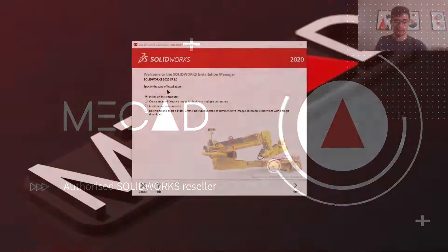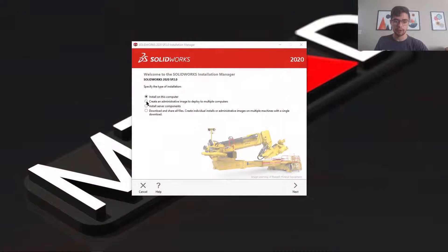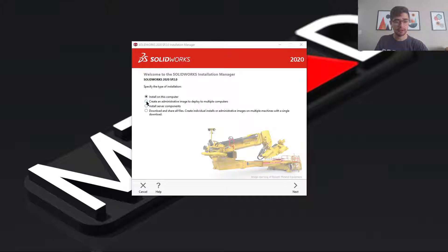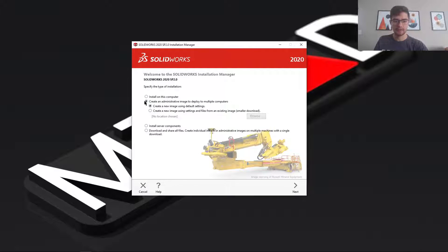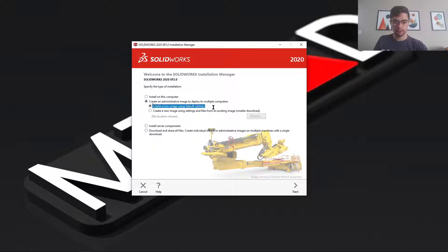My name is Ivan and I will be walking you through how to use the SolidWorks admin deployment tool. So you start off by running the SolidWorks installation manager and selecting the create an admin image option. Now we're going to use the default settings option.